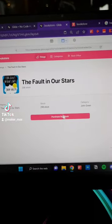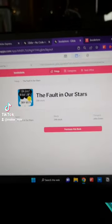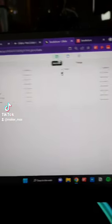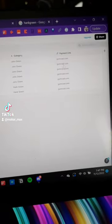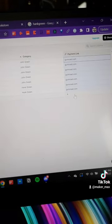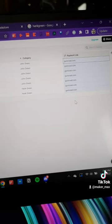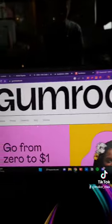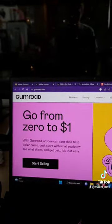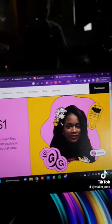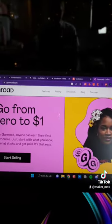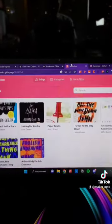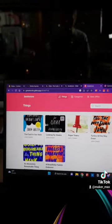And inside, I added a little button that says 'Purchase This Book,' which links to the back-end database on a tool called gumroad.com. Gumroad.com is a very free and easy-to-use little payment tool, so you set up little payment portals and link them to your online bookstore.